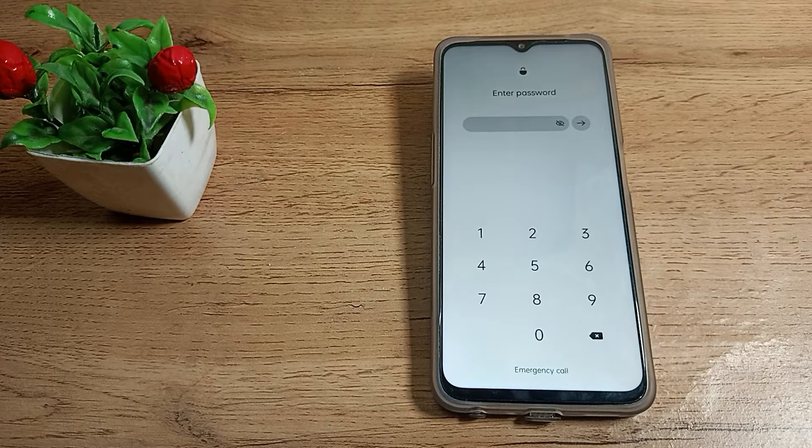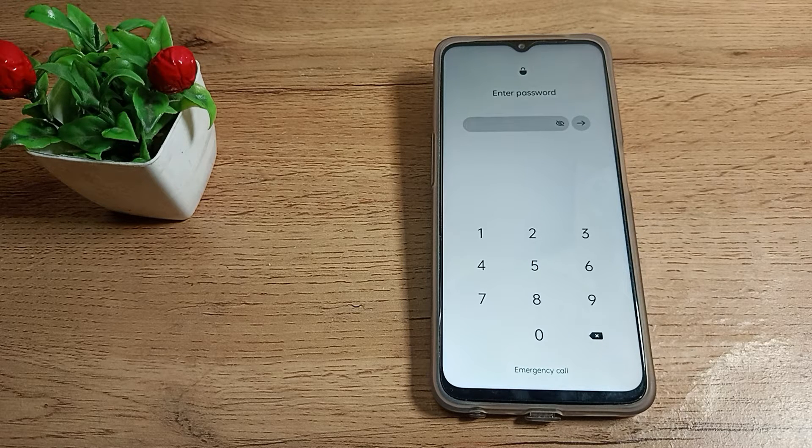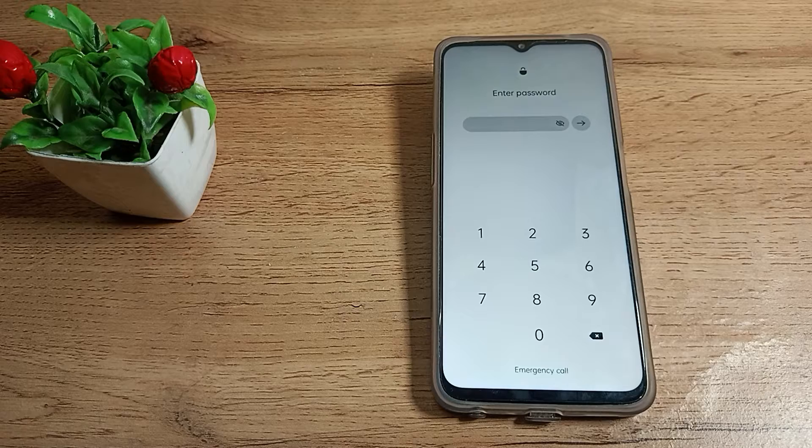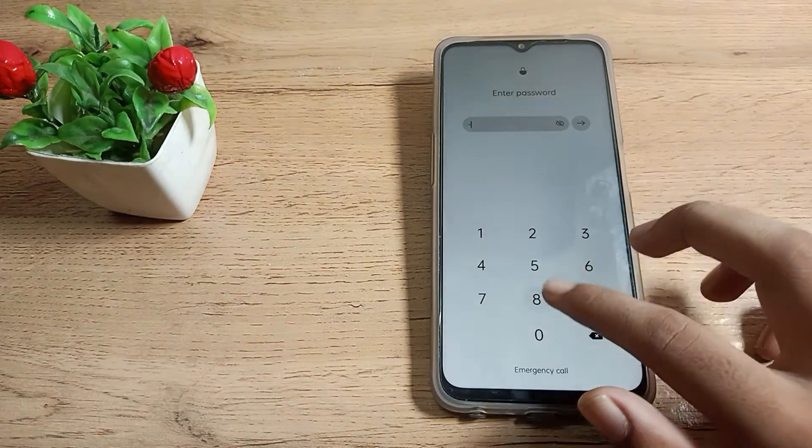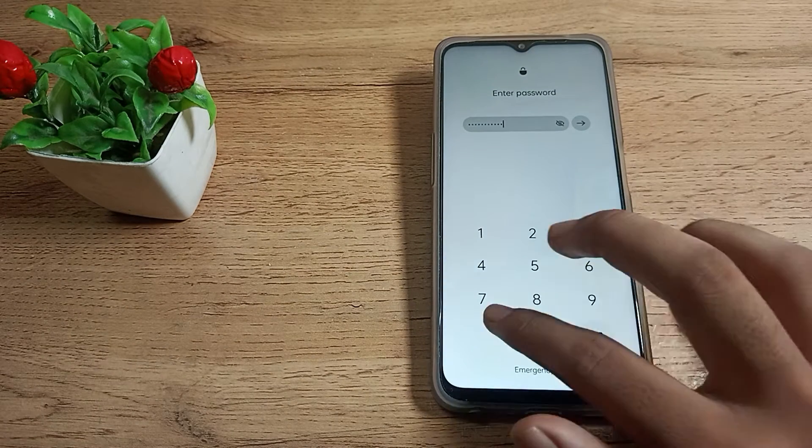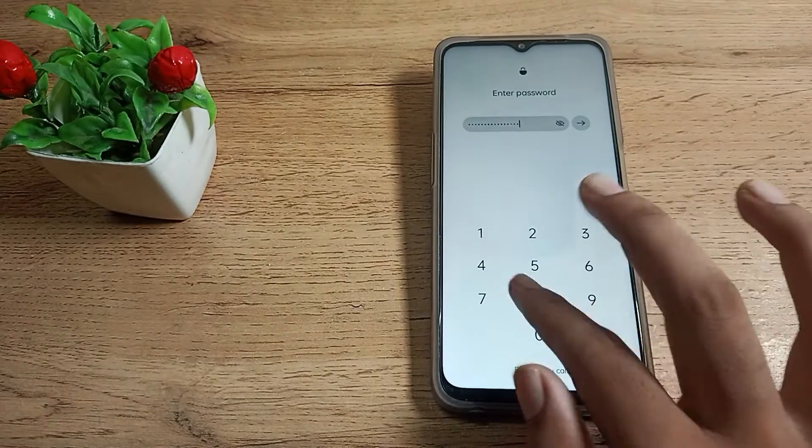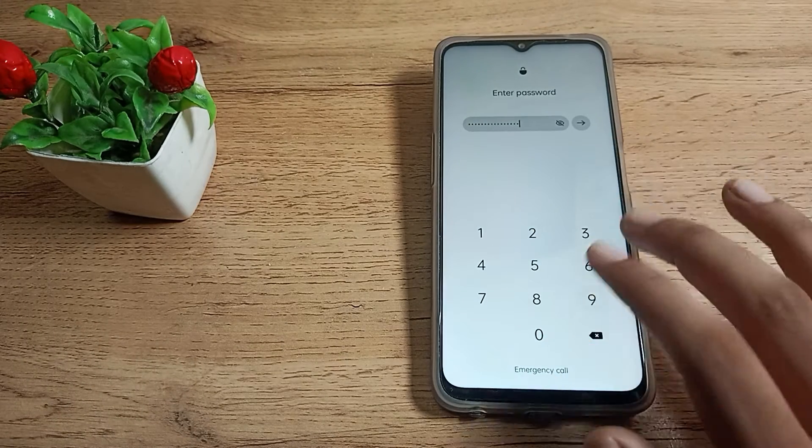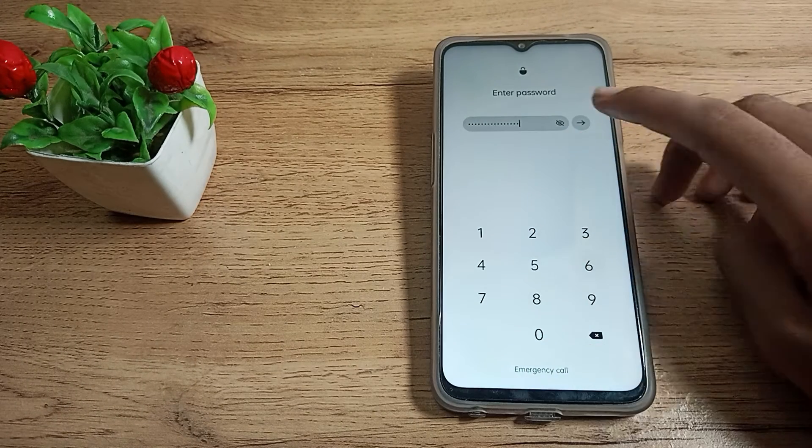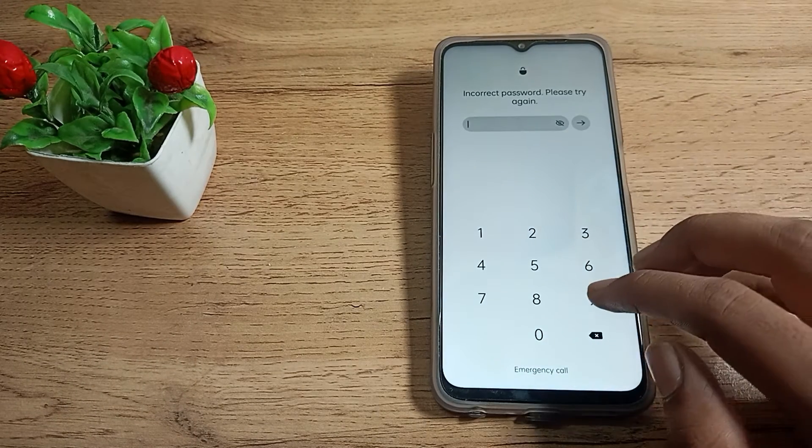Hello friends, welcome back to a new video. Today I am going to show you how you can remove your long digit password. If you want to delete your long digit password, you can delete it. Now let's see how to delete long digit password on your Realme phone.